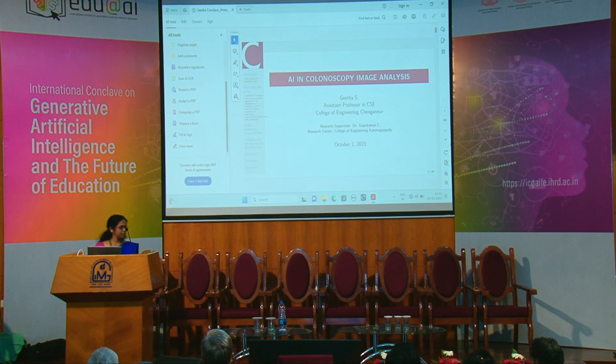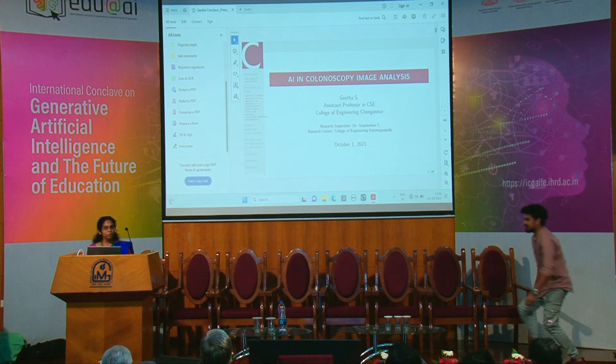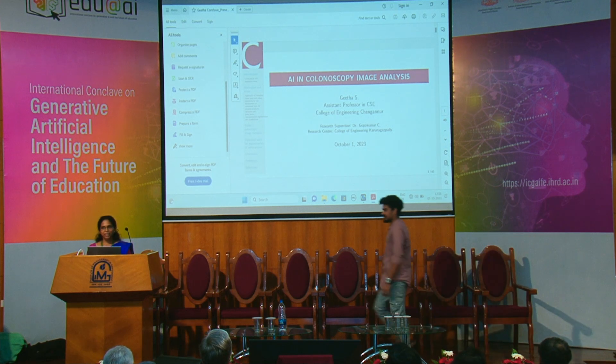I'm Geeta Es, Assistant Professor at College of Engineering, Changanul. I'm doing my research under the guidance of Dr. Gogoma Si at College of Engineering, Karanagapalli.